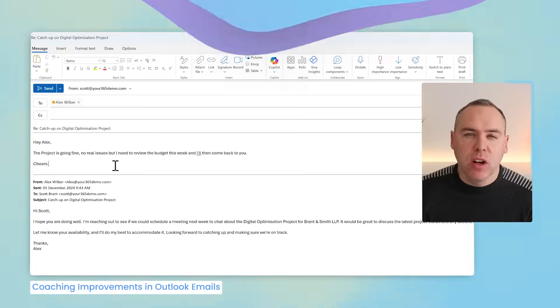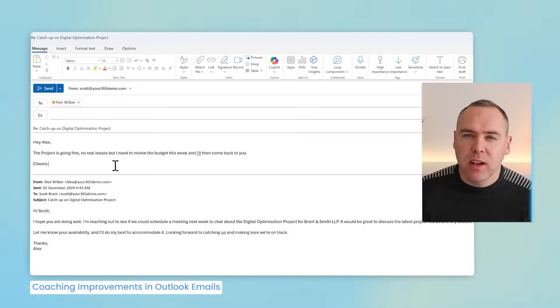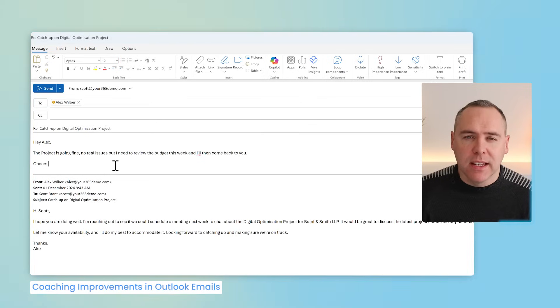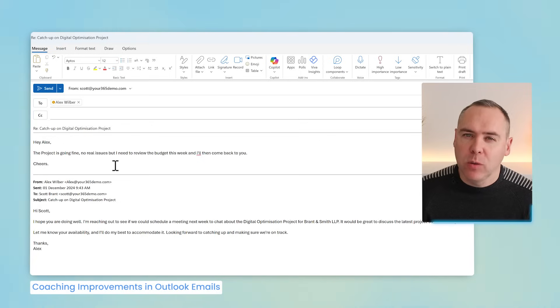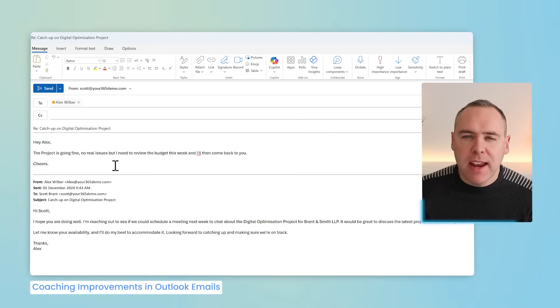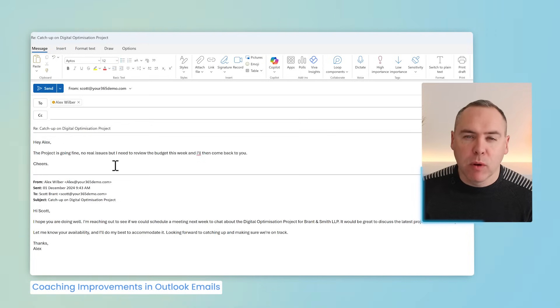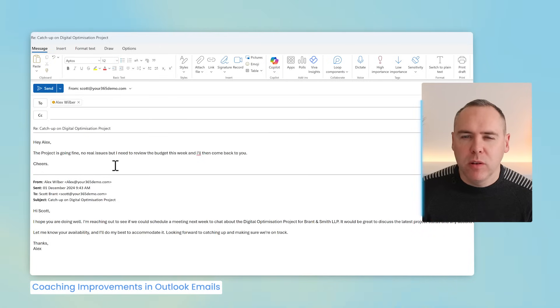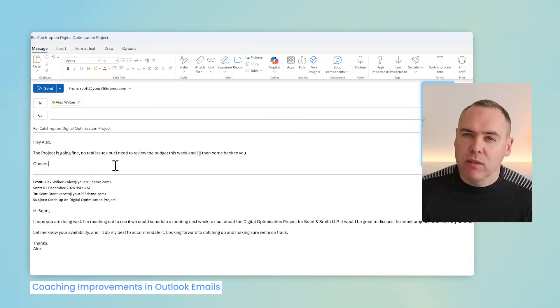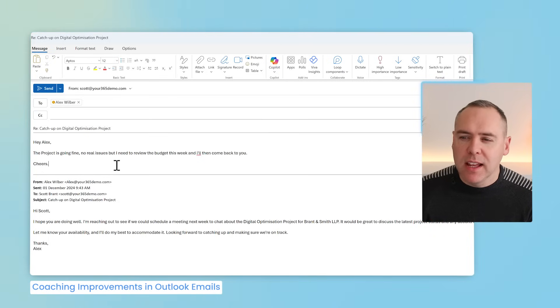And as you know from past videos on our channel, Copilot can also help with coaching our emails. In other words, improving our emails that we're going to send out to colleagues and also customers. Now here's an email I'm drafting back to Alex on one of our projects. And what I'm now going to do is have Copilot also coach us, but apply all the suggestions to improve the email in a single click.